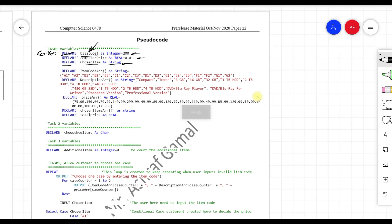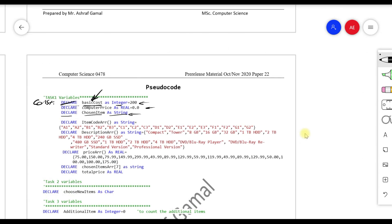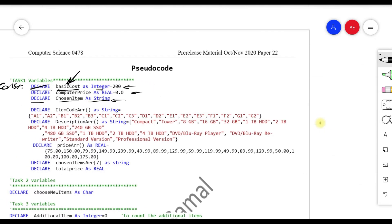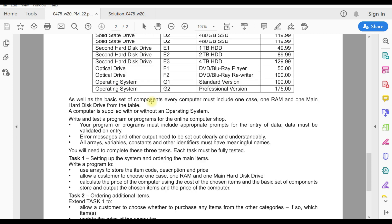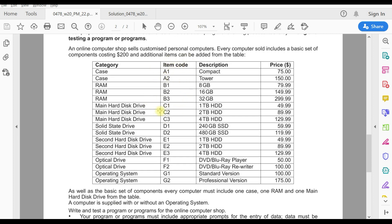Next, how to declare the arrays. I declare 'ItemCodeArray AS ARRAY OF STRING' — the square brackets differentiate it from a regular variable. Then I open a curly bracket and list all item codes as string values in quotation marks: A1, A2, B1, B2, B3, C1, and so on. These are the item codes found in the table.